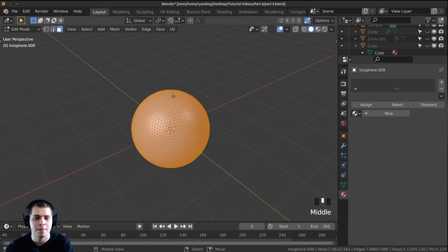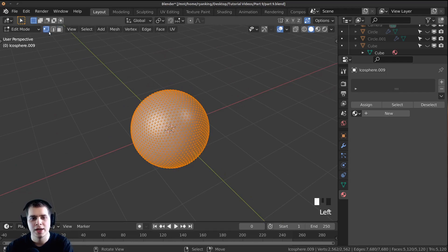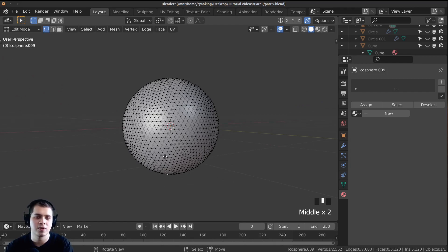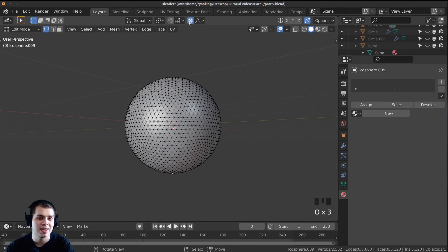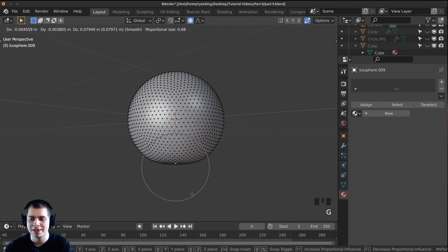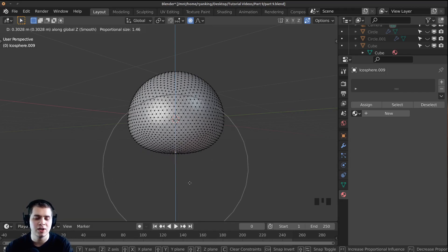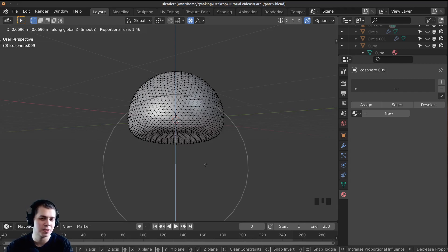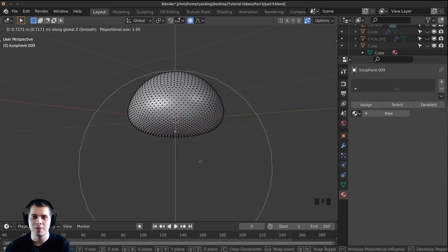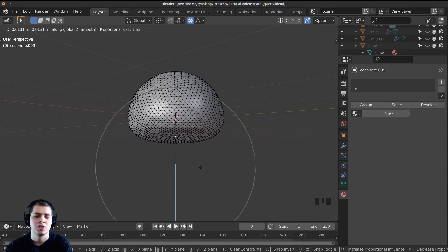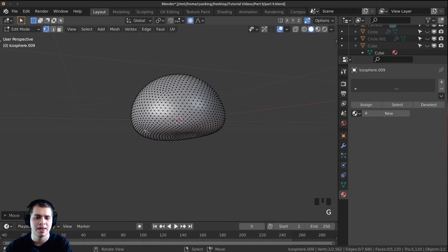Tab into edit mode and press 1 on the numpad to go to vertex select. Select a vertex at the bottom and bring it up to flatten the rock, since rocks are usually flat where they meet the ground. Press O to turn on proportional editing. Press G to grab, Z for the Z axis, and slowly bring it up. Scroll up with the mouse wheel to make the proportional editing circle bigger. Just flatten it out like that.